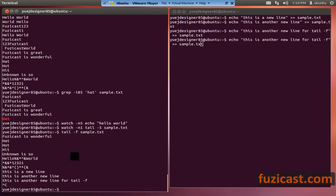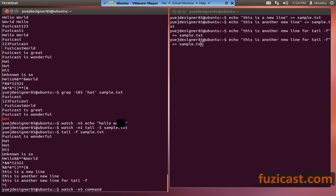Going back to the watch command — the syntax is: watch minus N, then you specify the number of seconds as the period, meaning how long it waits before running the next command, and then the command you want to run. So it periodically runs the command — in this case, every five seconds.